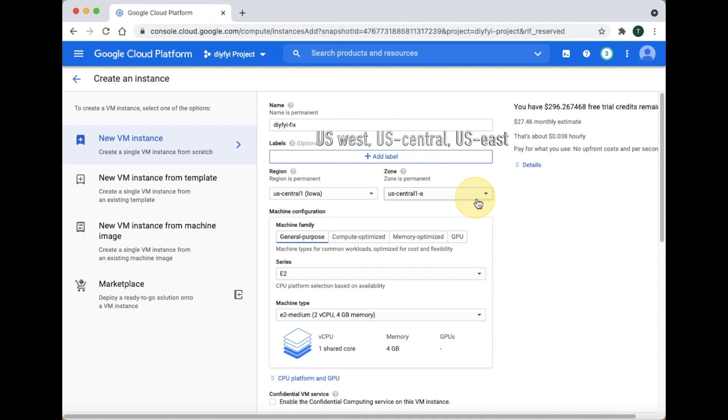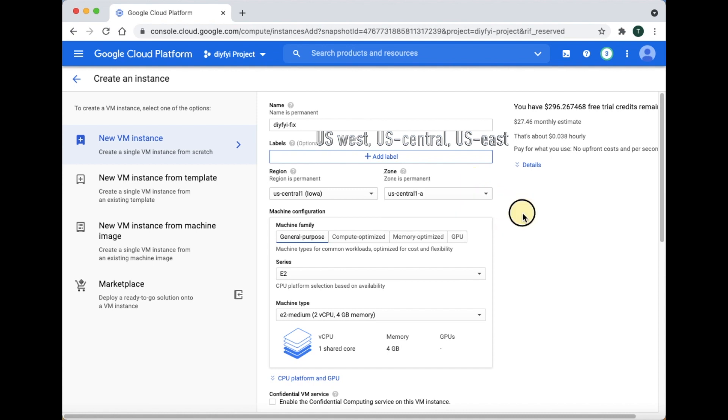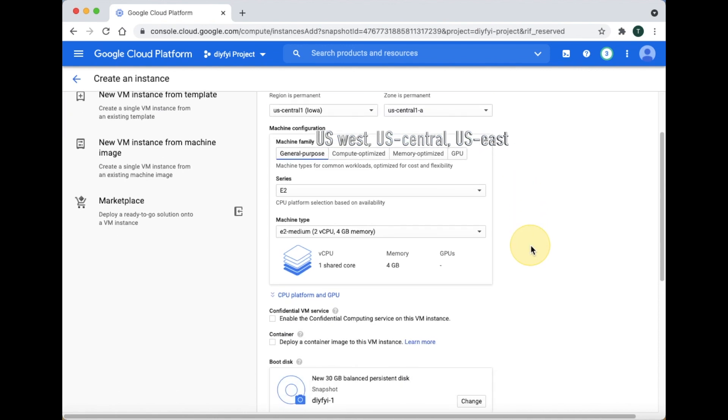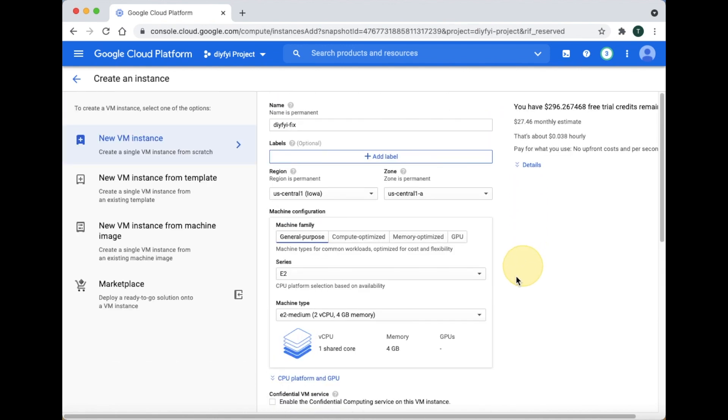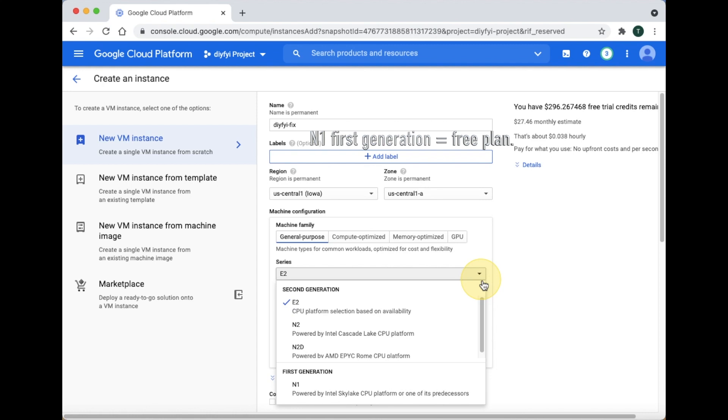For series, the free plan is under N1 First generation. All the other series will cost you money.